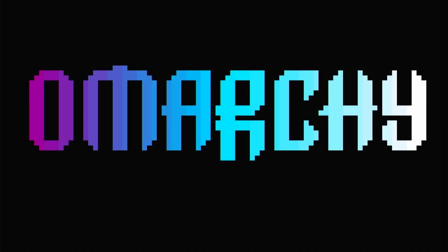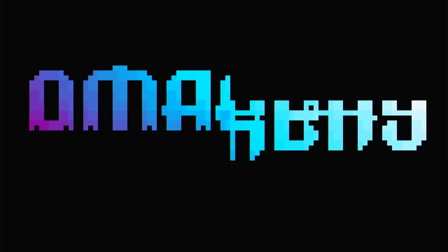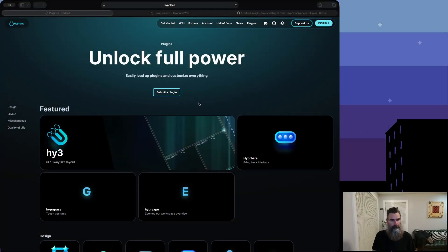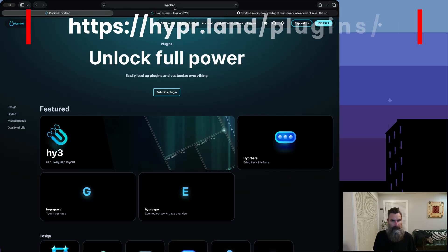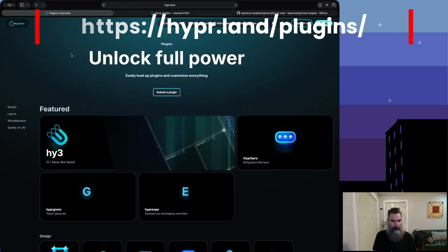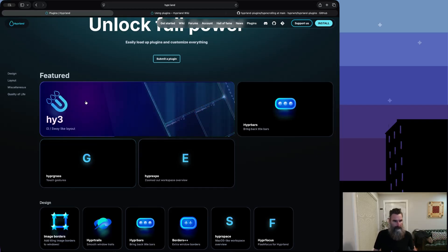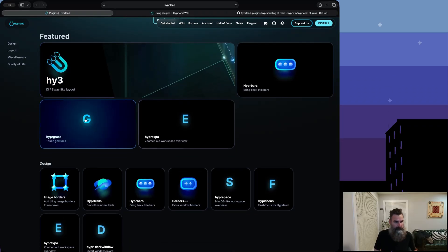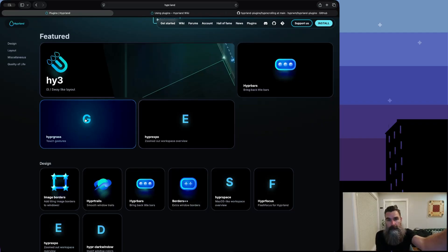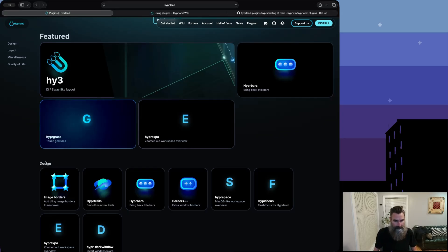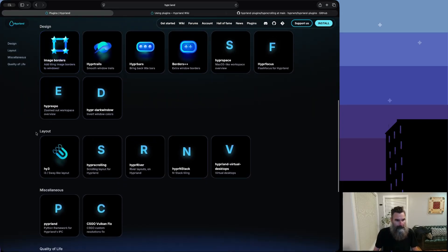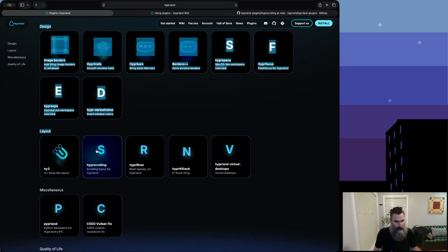Okay guys, we're all booted in. We have our Omarchie laptop waiting and ready to go. Let's open up a web browser - we're going to talk about Hyperland plugins. There's a website you can go to at hyperland.org/plugins. Listed here are a bunch of different plugins: Hyperbars, i3/Sway-like layout, touch gestures. If we scroll down to the layout section, we can see one called hyper-scrolling, and we're going to talk about that.